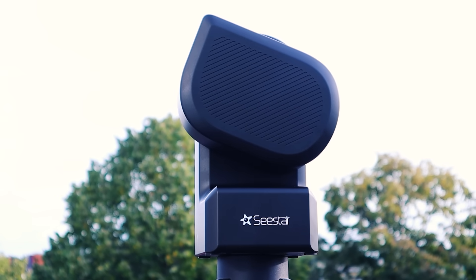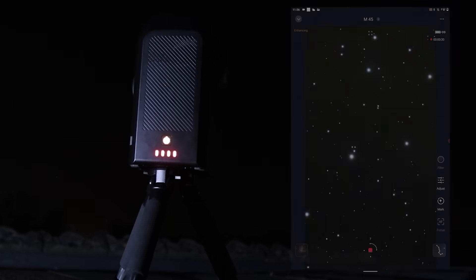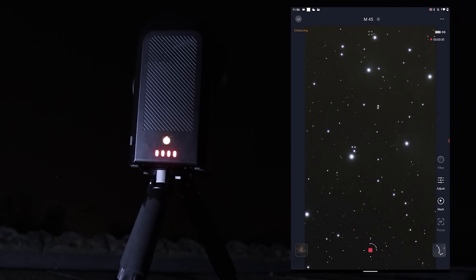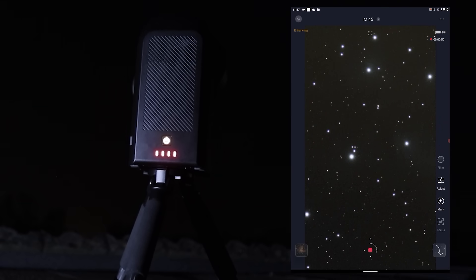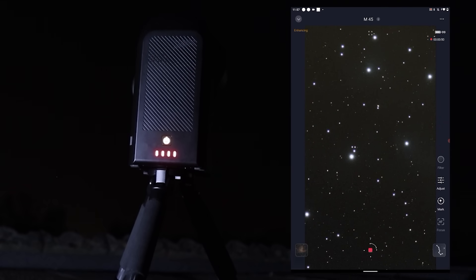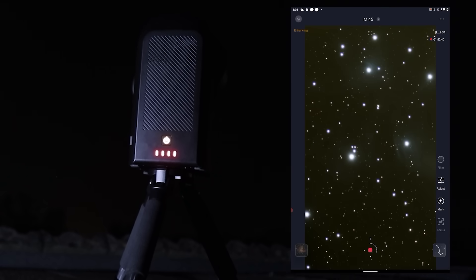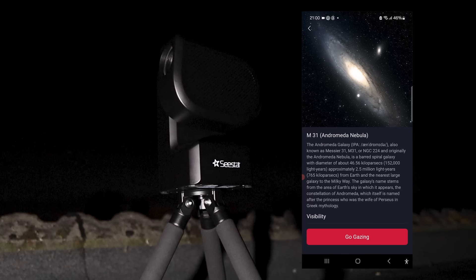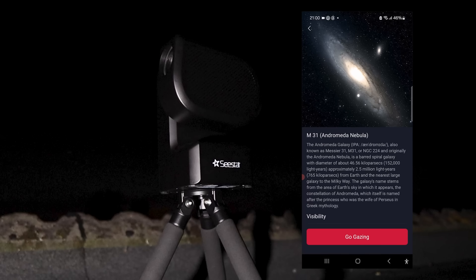It's one of the most budget-friendly smart telescopes for stargazing, even more so with the recent introduction of its younger brother, the Seastar S30, which I will review in an upcoming video.